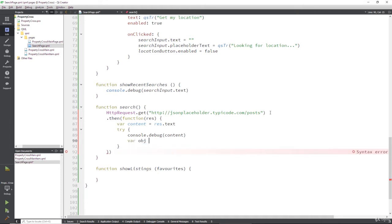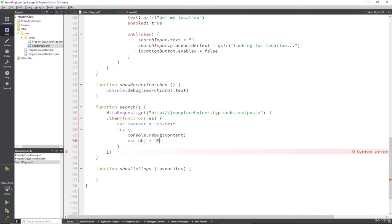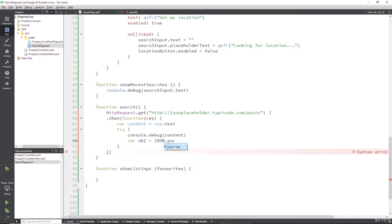var object is equal to, we're going to try and turn that JSON into an object. So the way we do that, you might be familiar with this, is to use the JSON library.parse and parse in that content.